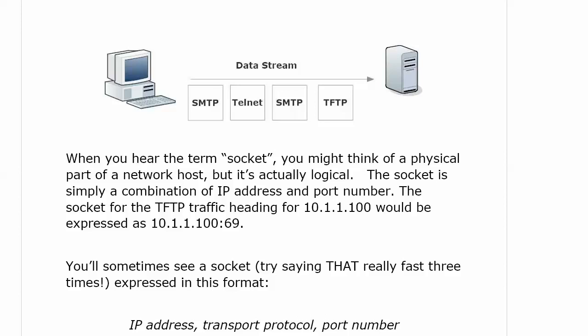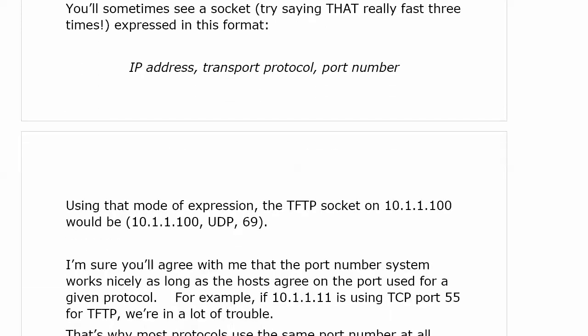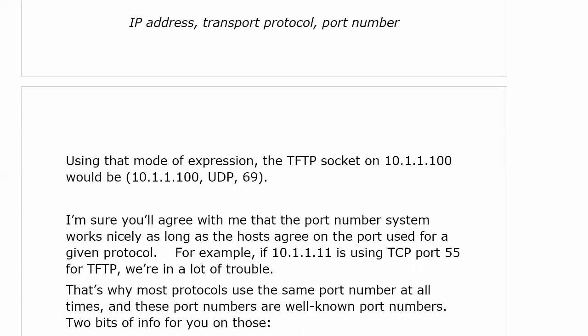When you hear the term 'socket,' you might think of a physical part, but in networking the term socket is logical — it's simply a combination of the IP address and the port number. The socket for TFTP traffic heading for 10.1.1.100 would be expressed as 10.1.1.100:69. You should be used to both formats — IP address, transport protocol, port number — and be ready to see either one on your exam. The well-known port number system works beautifully as long as hosts agree on the port for a given protocol.